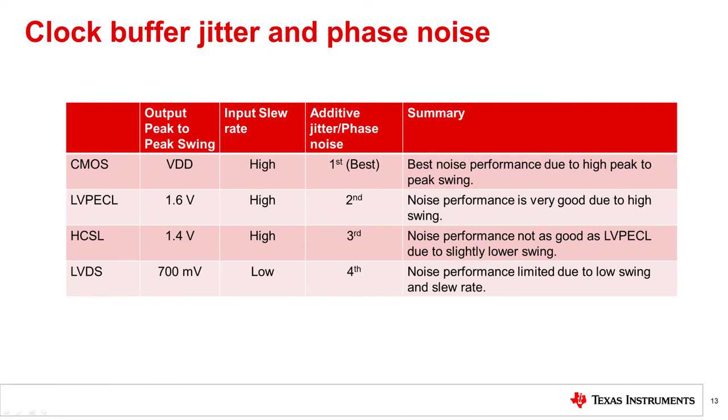Jitter and phase noise sensitivity in a buffer differs depending on signal swing in architecture. Higher input signal swing is better. The higher the input slew rate, the lower the jitter and the phase noise.